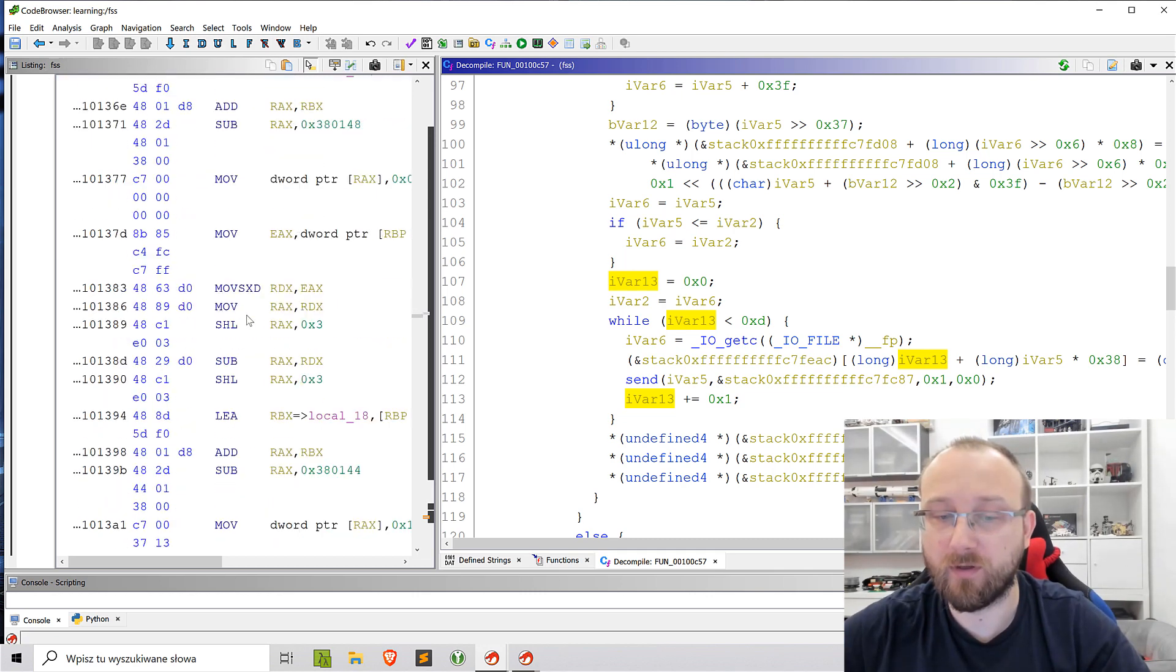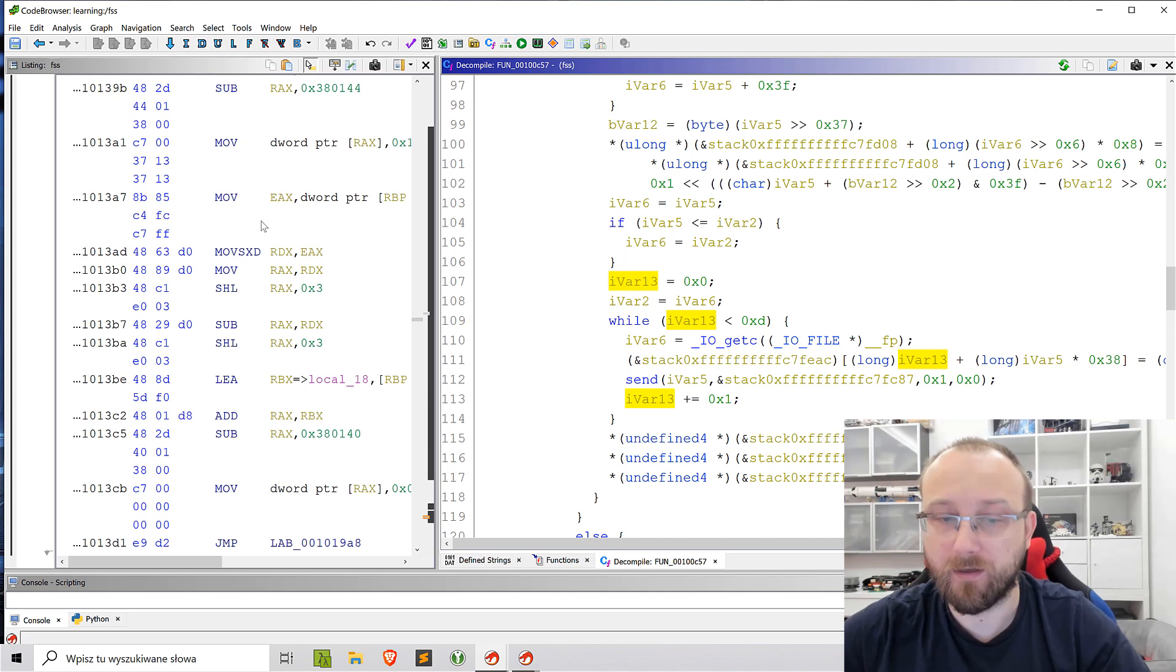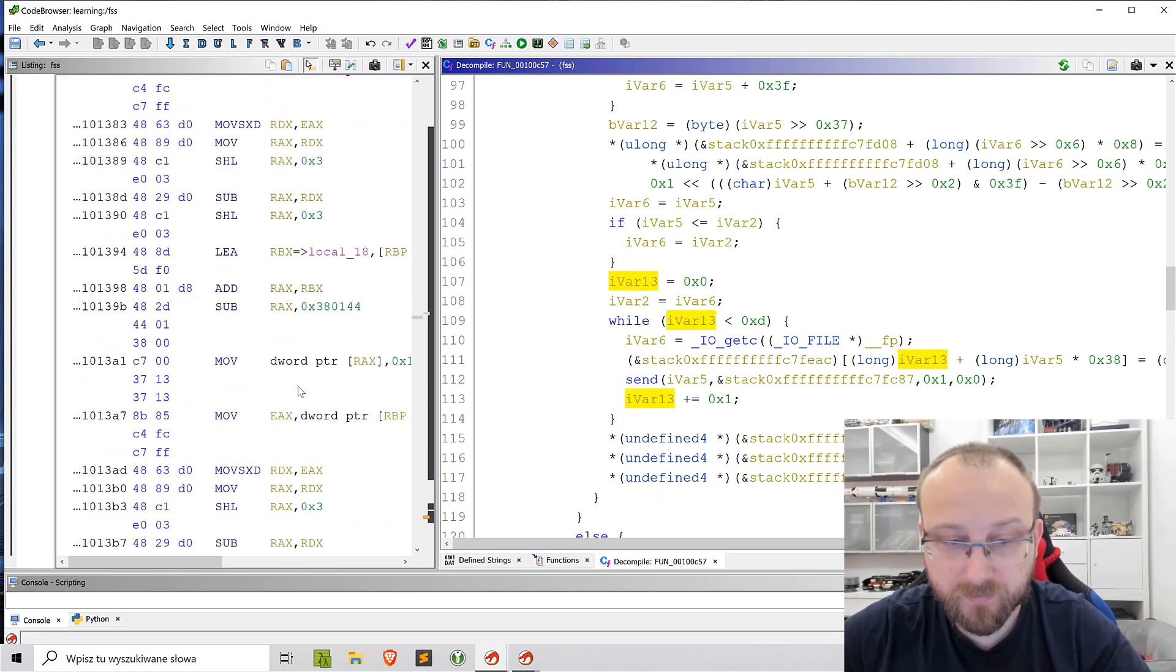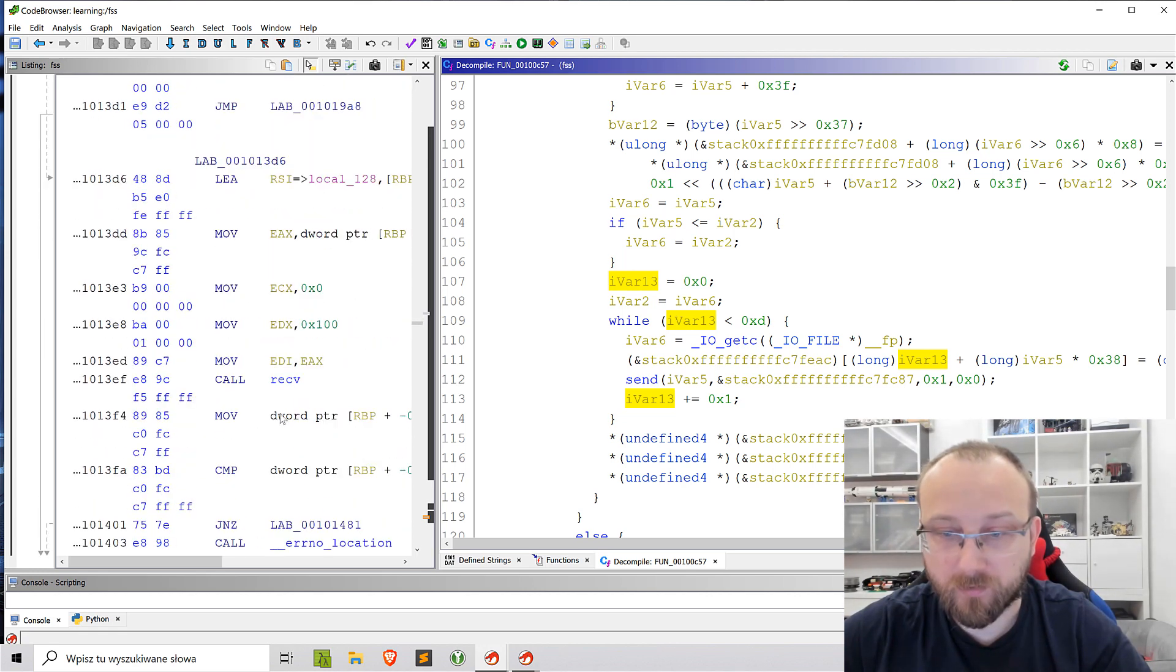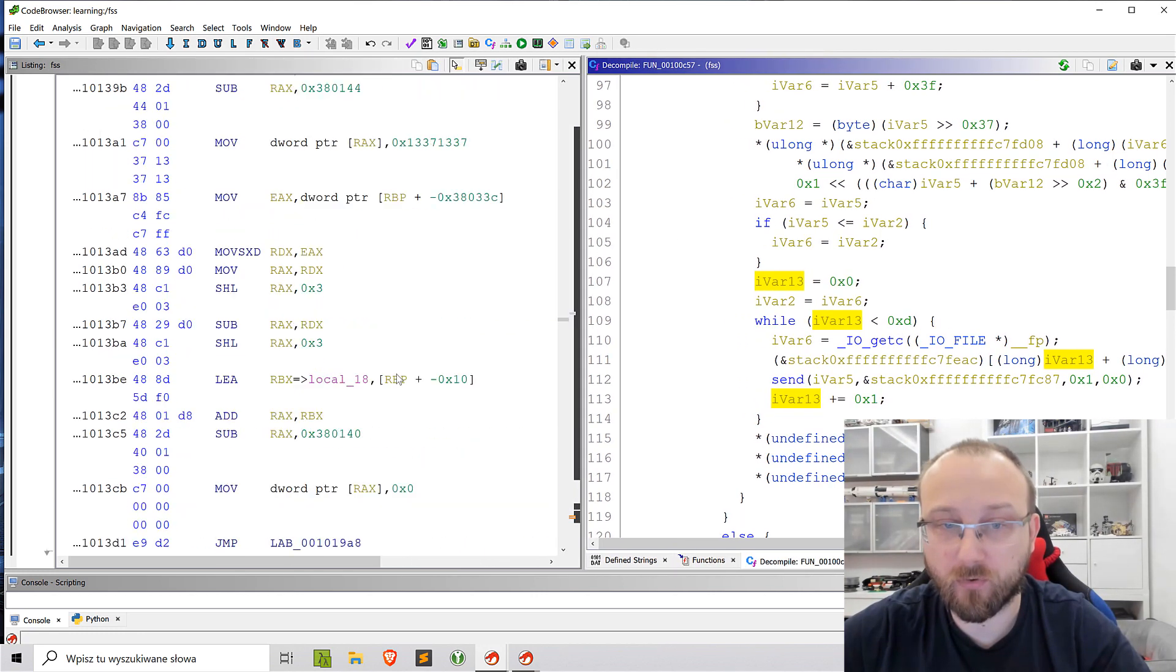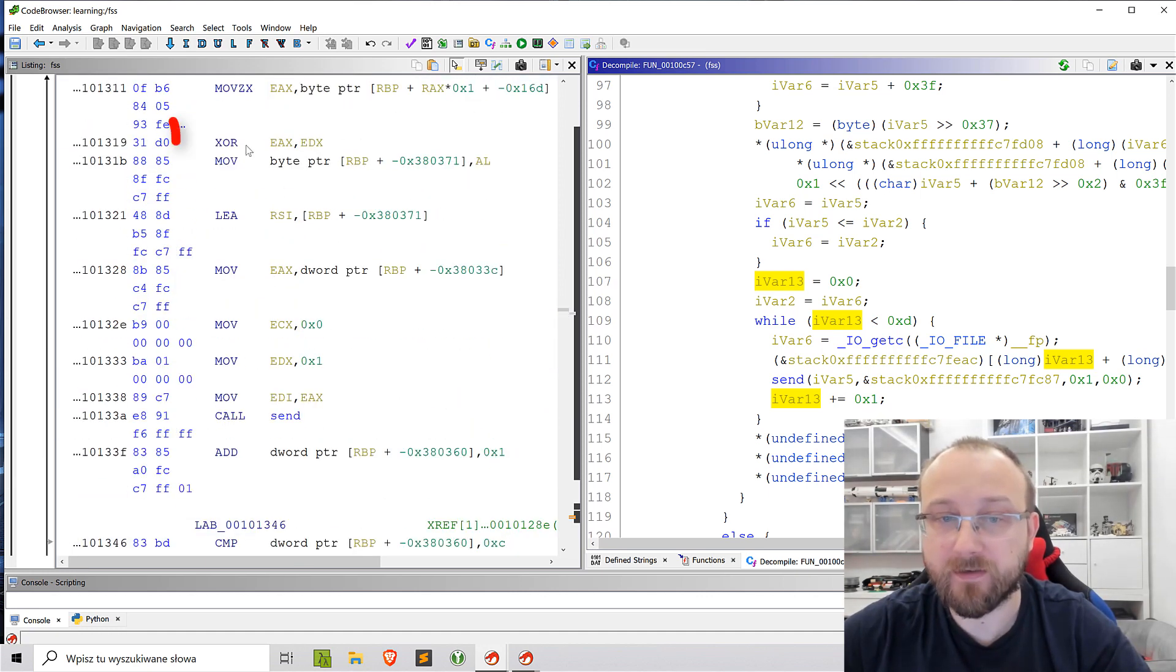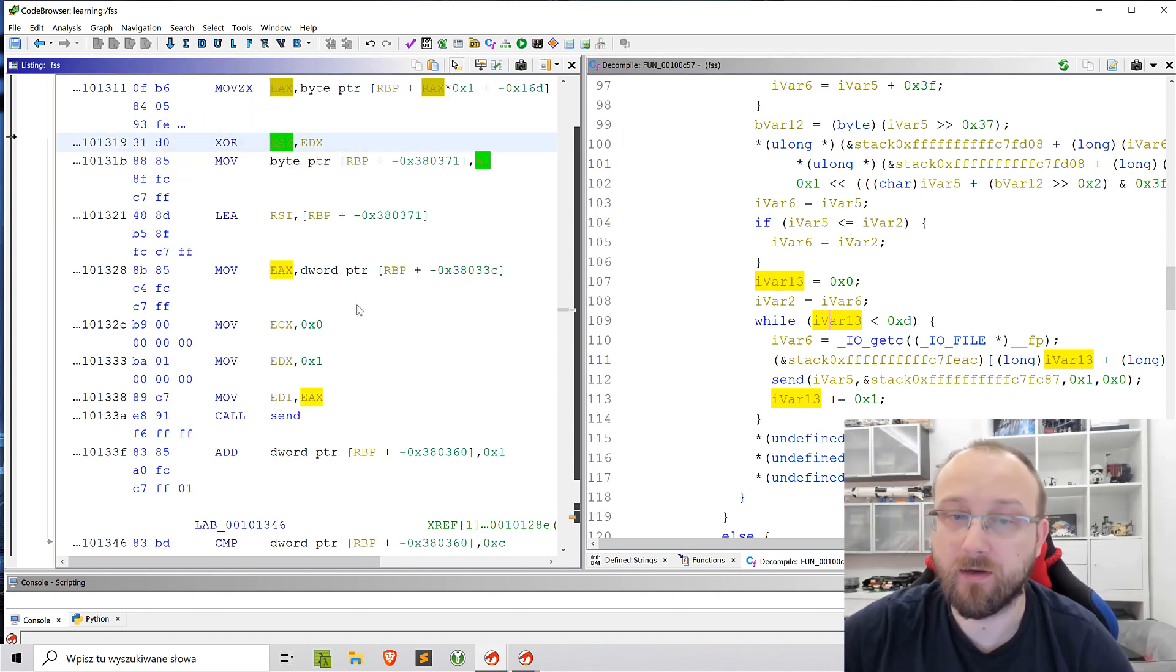So for example, somewhere here, let me just find it, there's supposed to be some, this is the send. Okay, now I don't see the code. This is send. Okay, there's a XOR instruction, which we don't actually see any XOR here.